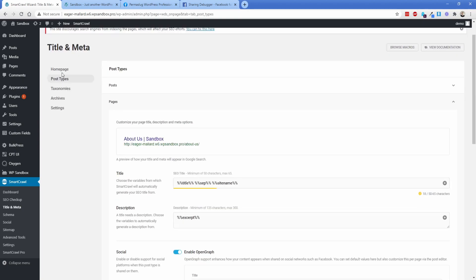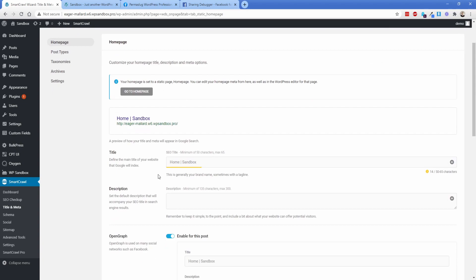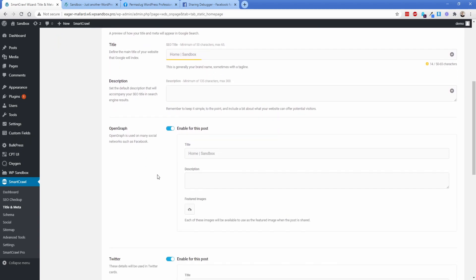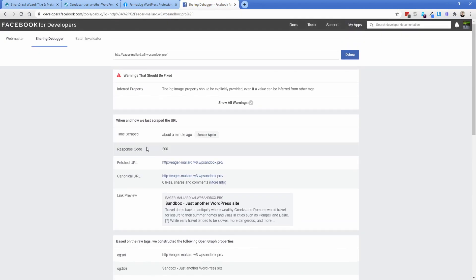But what you can also do is go back to the homepage, which of course is the one we were working with just a moment ago. And down here, you can say each of these images will be available to use as the featured image when the post is shared, which is pretty sweet. So before we actually edit that now that we have smart crawl turned on and open graph enabled, let's just go back over here to our social debugger and see what changes here.